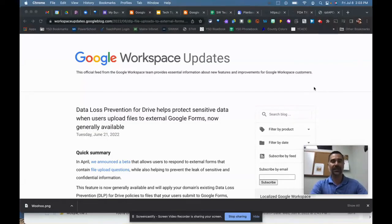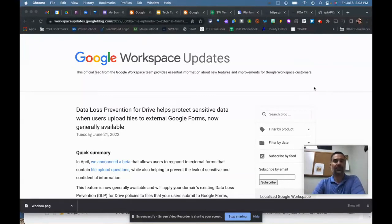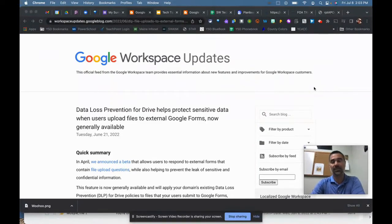Google announced in late June of this year that they would be allowing file upload questions to be launched for Google Forms that could be launched to people outside of your domain, yet still preventing any data loss.